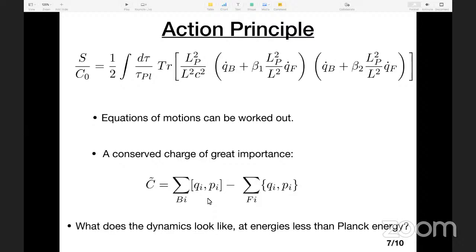At low energies, we arrive at quantum mechanics and this conserved charge C-tilde gets equipartitioned over all the degrees of freedom. So each one becomes the same constant — and we call that Planck's constant, or i-h-bar. Planck's constant emerges as an equipartition of this conserved charge, and that is also responsible for the emergence of quantum commutation and anticommutation relations. In that sense, this theory is much richer than both classical mechanics and quantum theory.